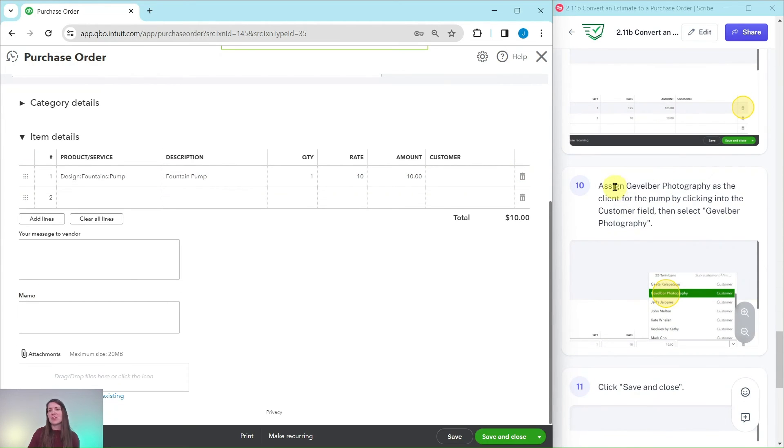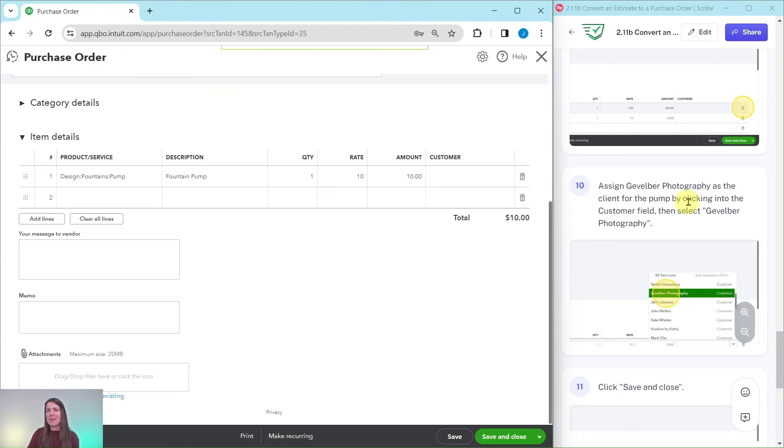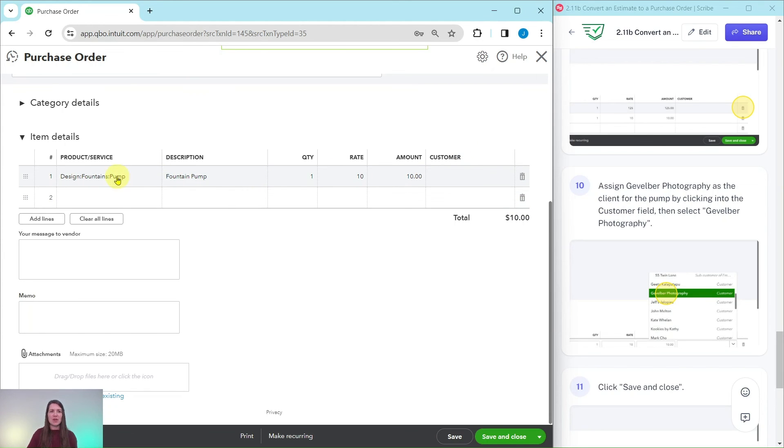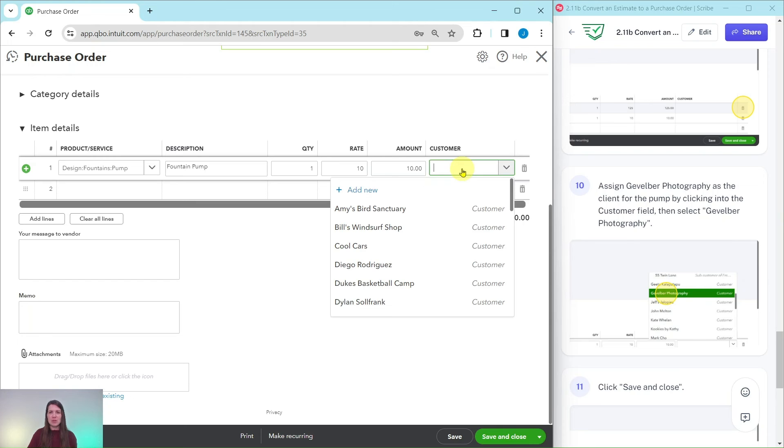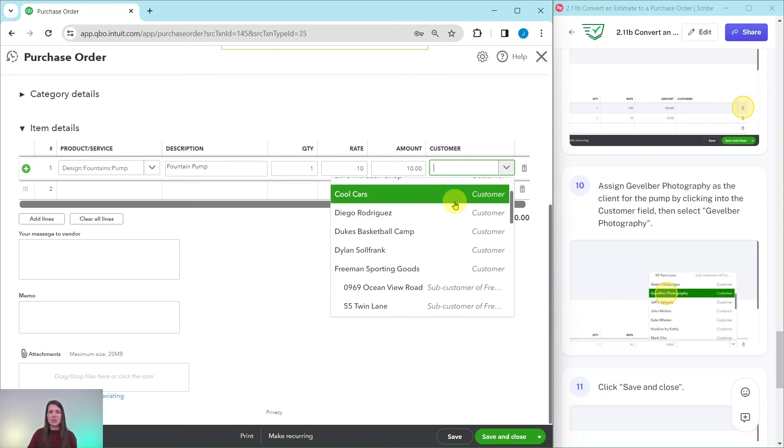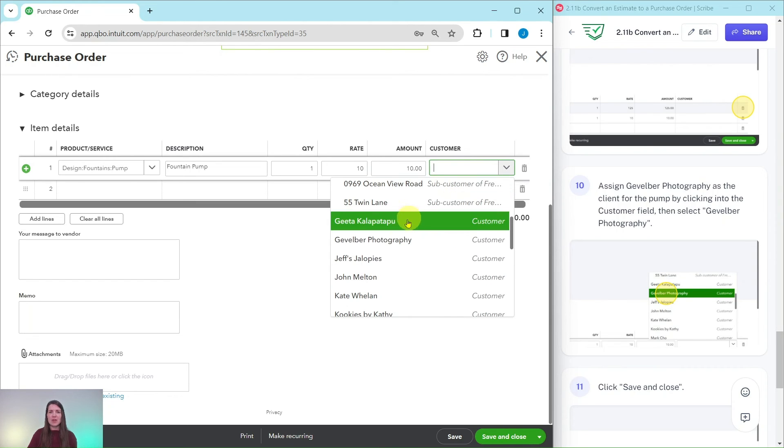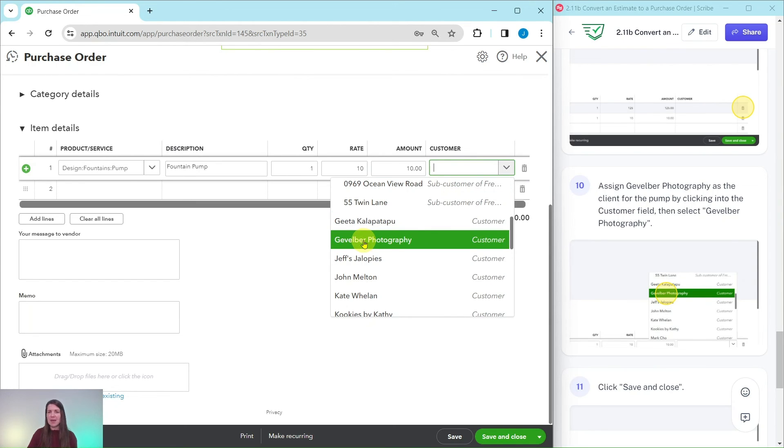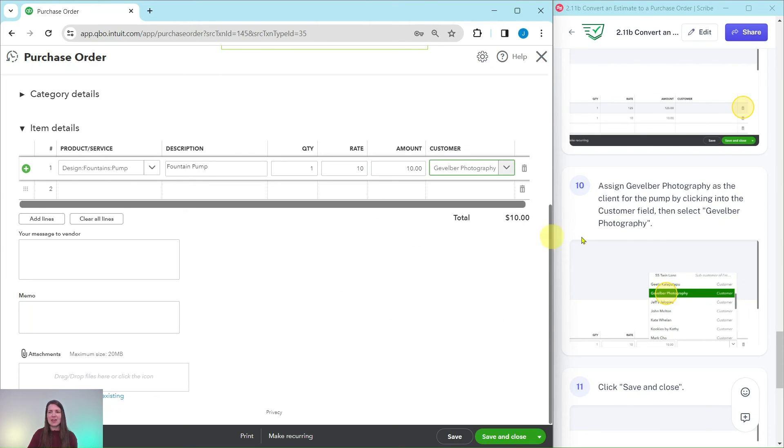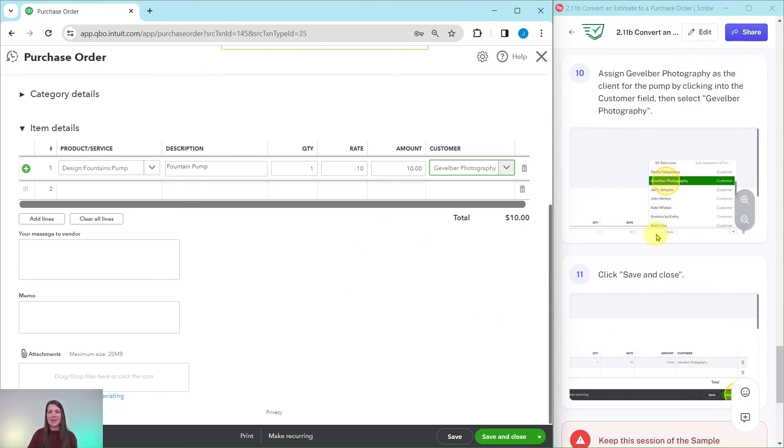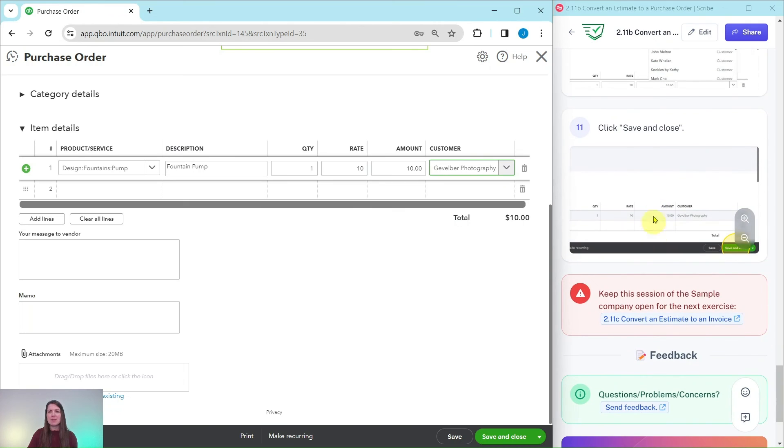Now we need to assign Gevelberg Photography as the client for the pump by clicking into the customer field and then selecting their name. Here is that customer field on that pump line, click into it and you can either scroll down or you can start typing in their name to get their name to appear. I have it right here so I'm going to click on their name.